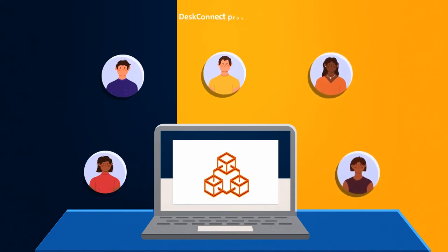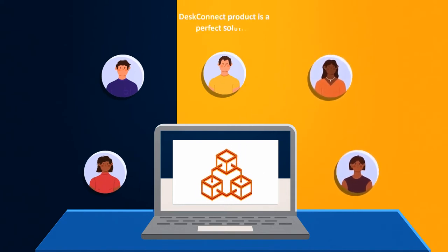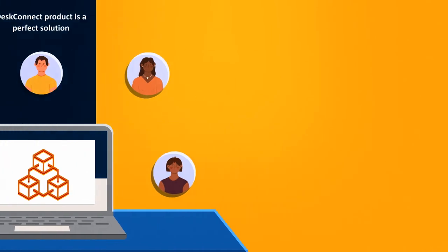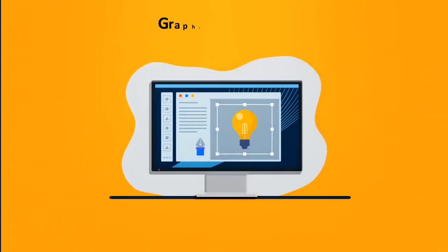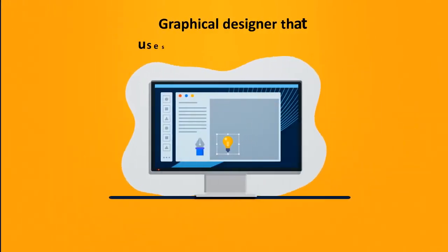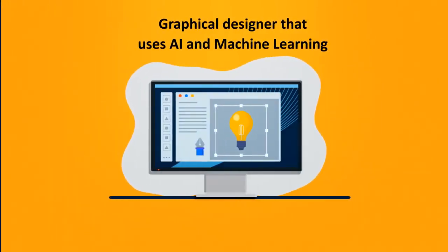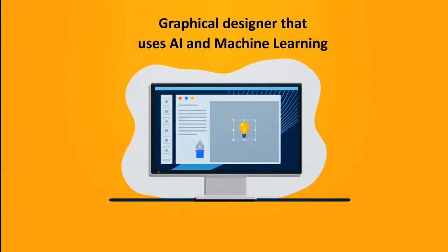Our DeskConnect product is a perfect solution to enforce consistency for any user. It comes with an easy graphical designer that uses AI and machine learning to assist in creating the best process the first time.